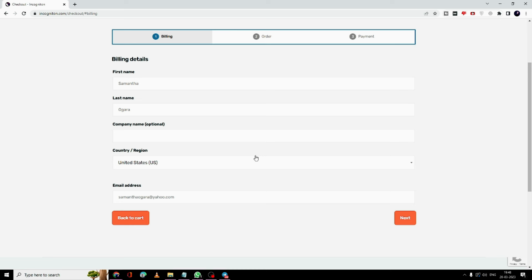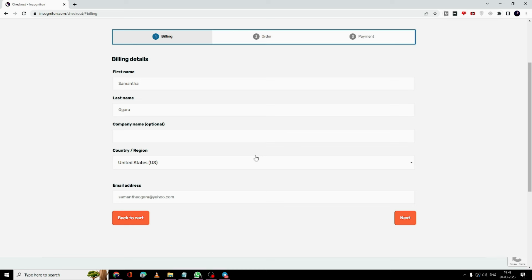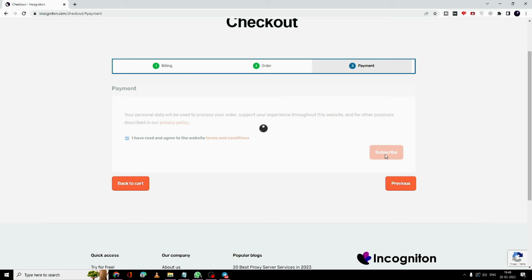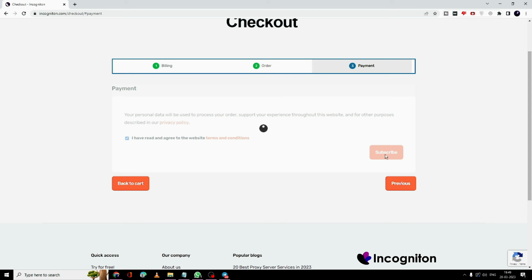You don't have to add any kind of debit card or credit card information. Fill up your information like your name, last name, company name, region, and email address, then click 'Next'. If you are going with a paid version, add the promo code from the description, then click 'Next', check the box of 'I have read and agree to the terms', and click on 'Subscribe'.